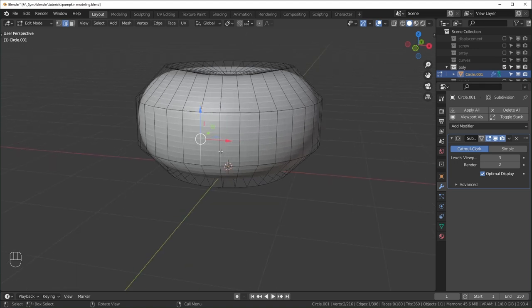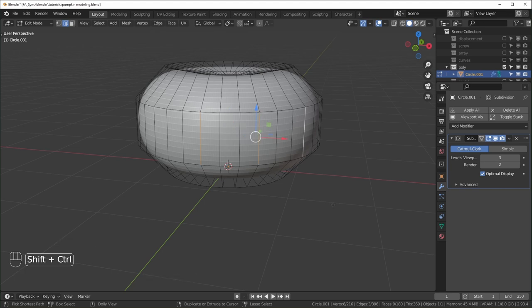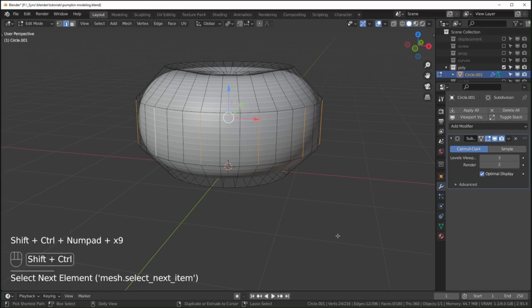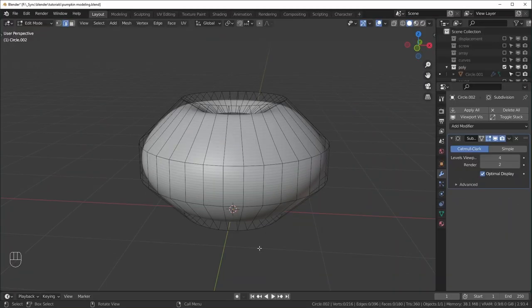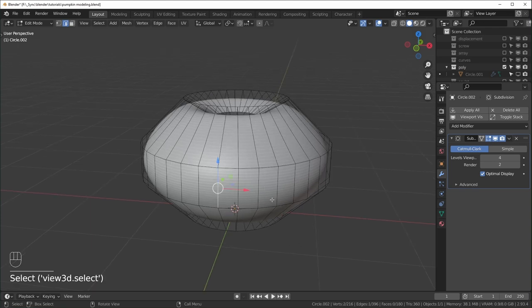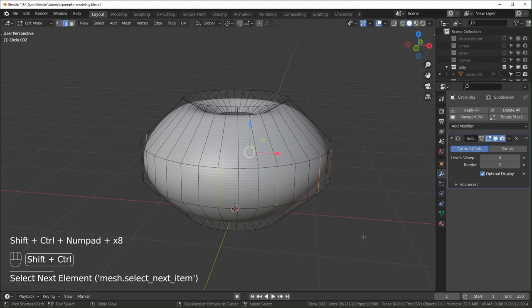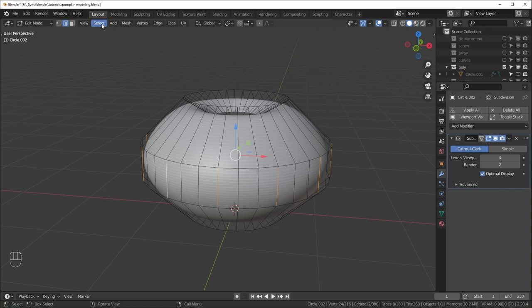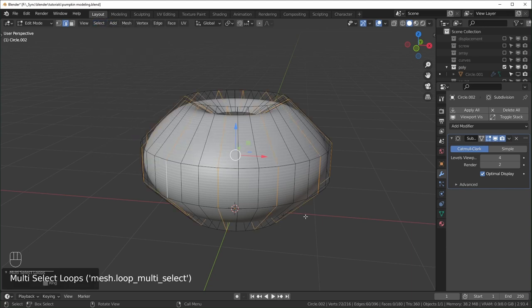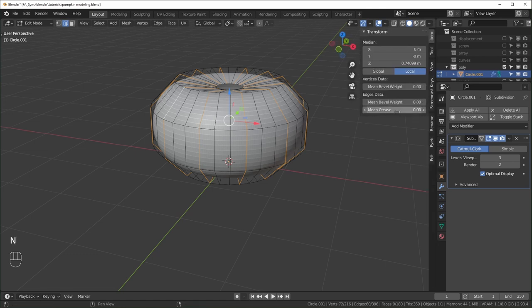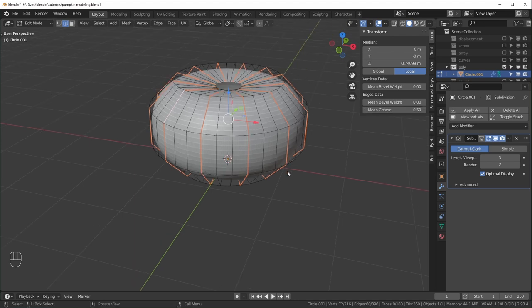Before closing the top and bottom, select every third edge: pick one edge, skip to the third with Shift+Left Click, then use Ctrl+Shift+Plus on the numpad to repeat the selection all the way around. Once you have all those selected, go to Select > Select Loops > Edge Loops to finalize the selection. Then hit N to open the side panel and change the mean crease to 0.5. Switch to Median Point pivot and scale those edges inward however much you want.